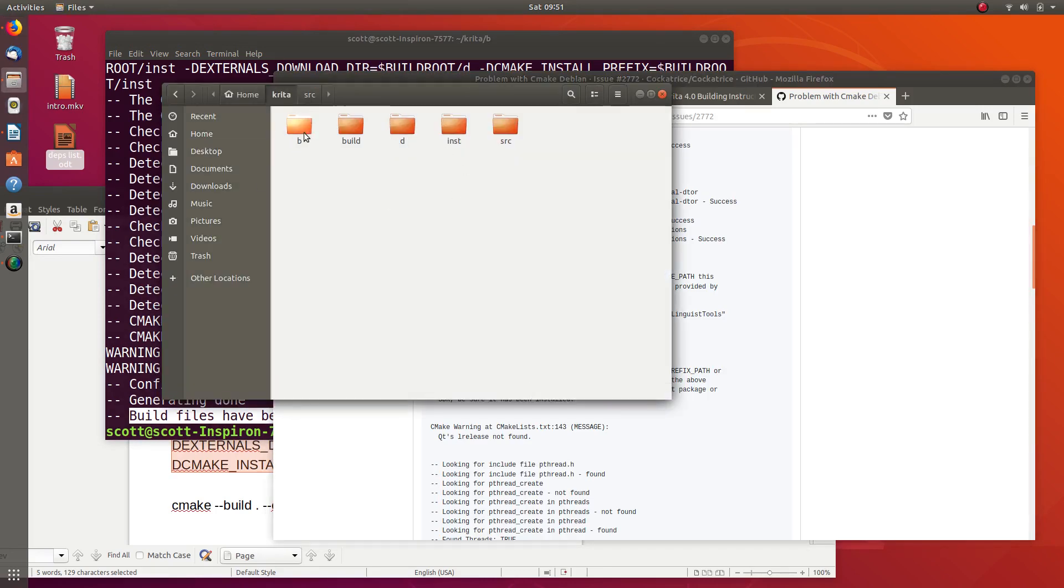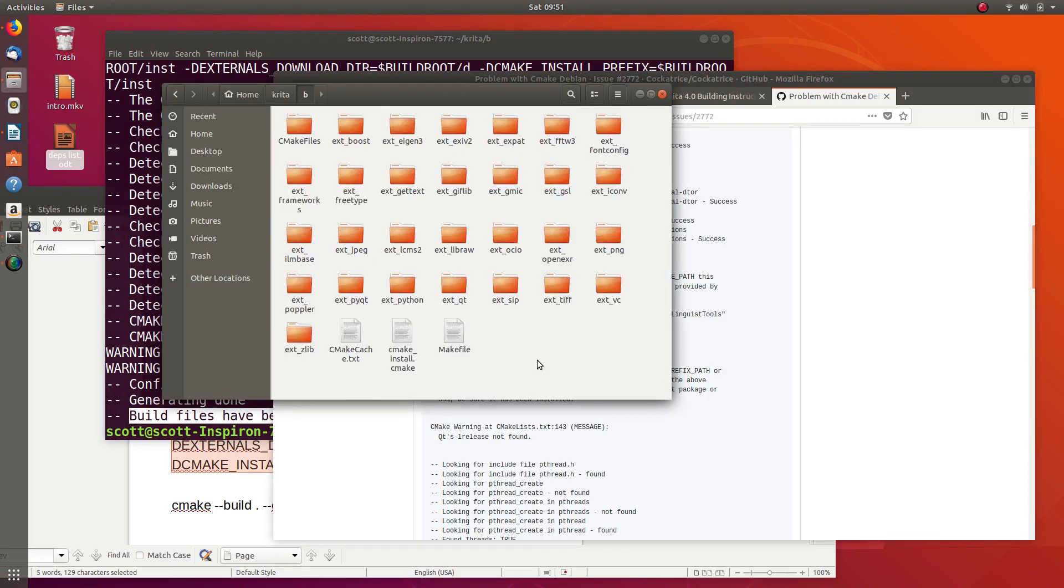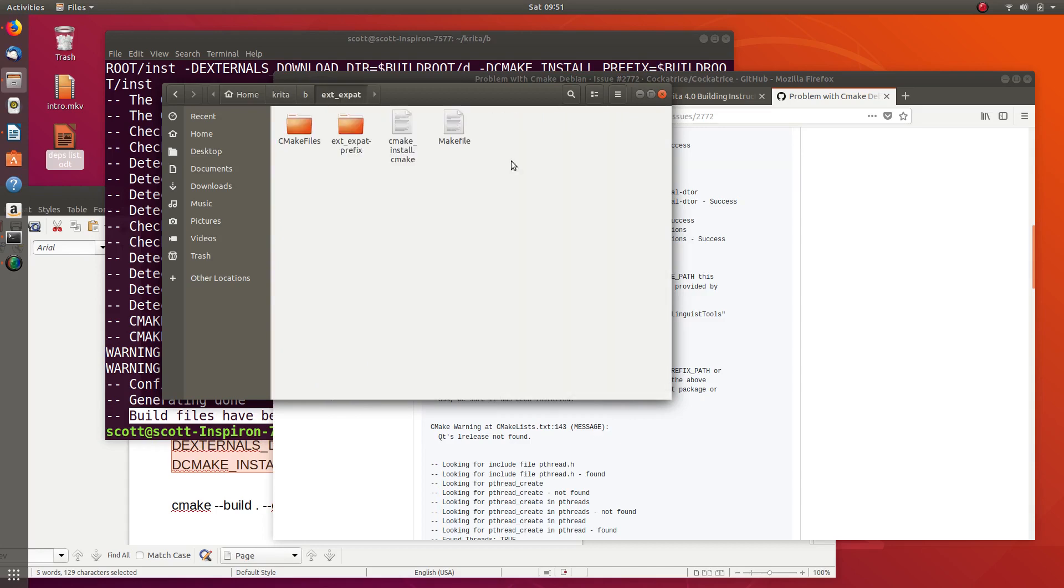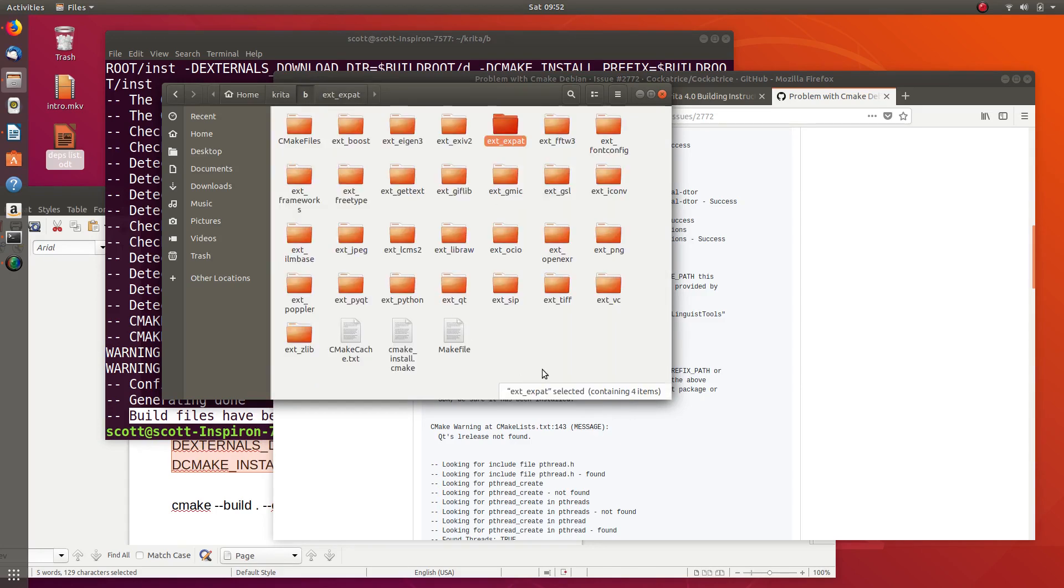If we go into this B folder, you can see it's created all of this stuff in here. The only thing we're going to really care about is this ext GMIC.